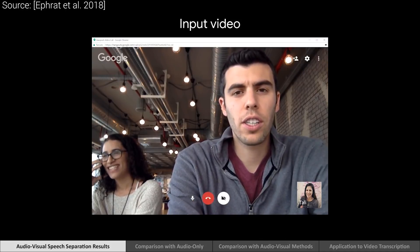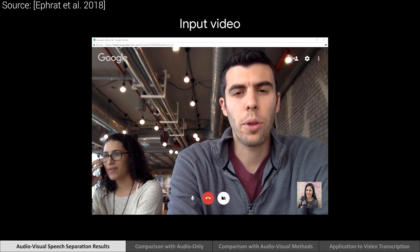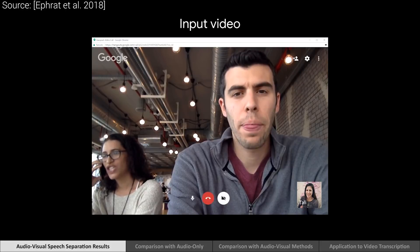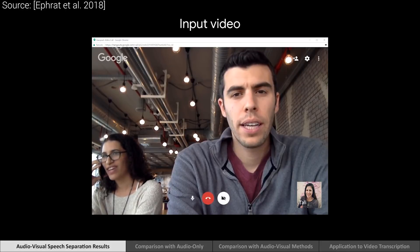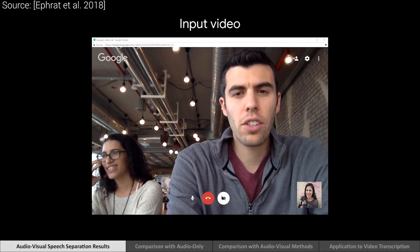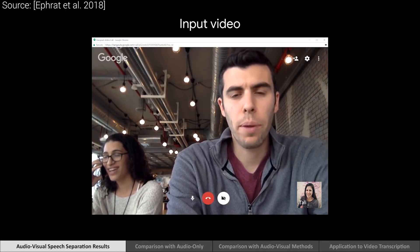We've been trying to train this network to input two embeddings and output three. This is just an extra experiment for the paper.